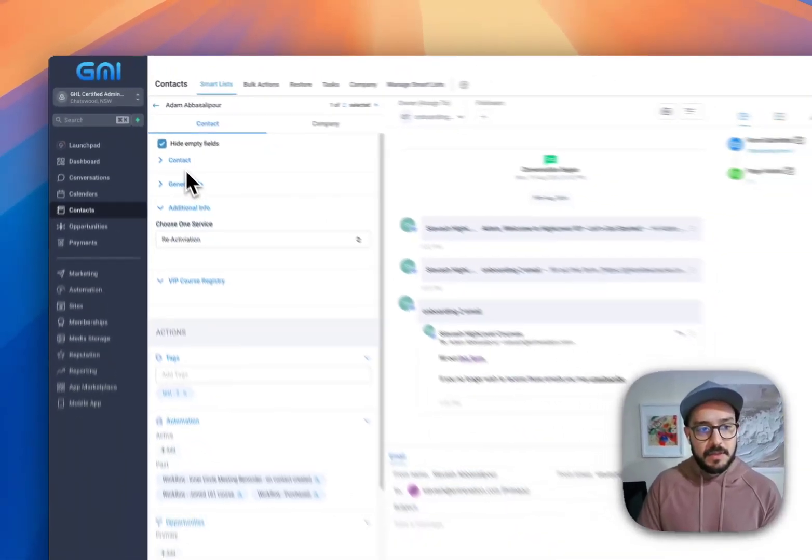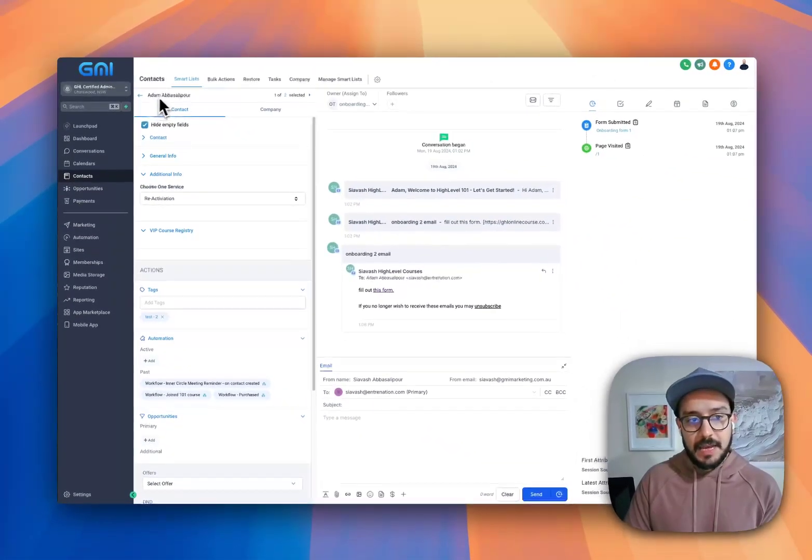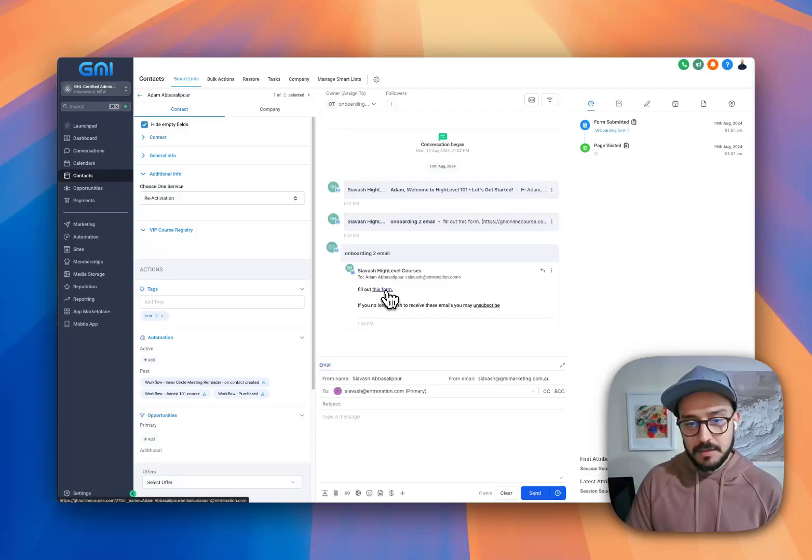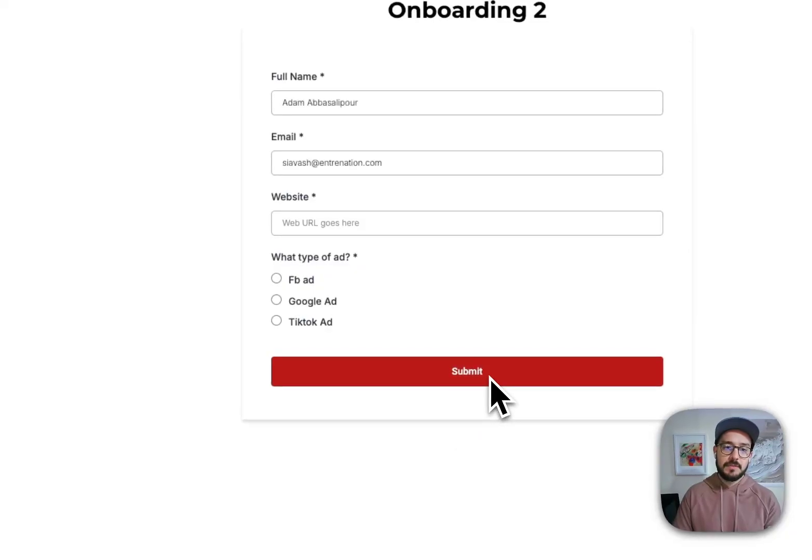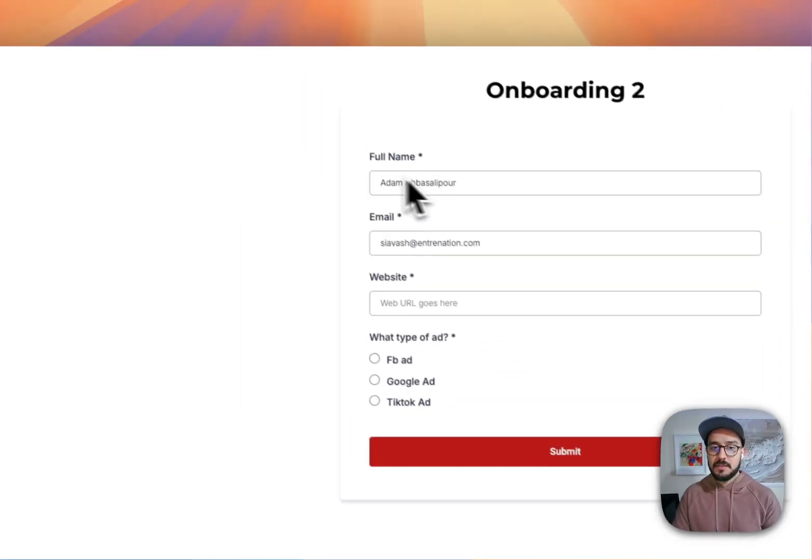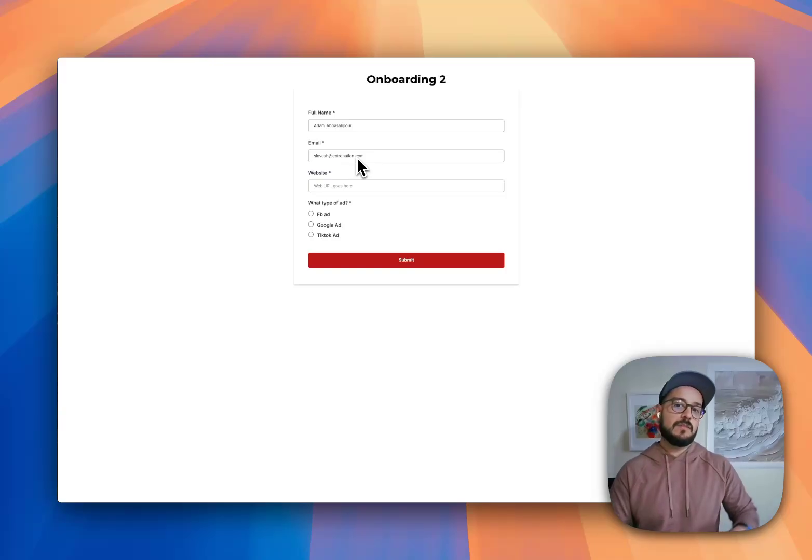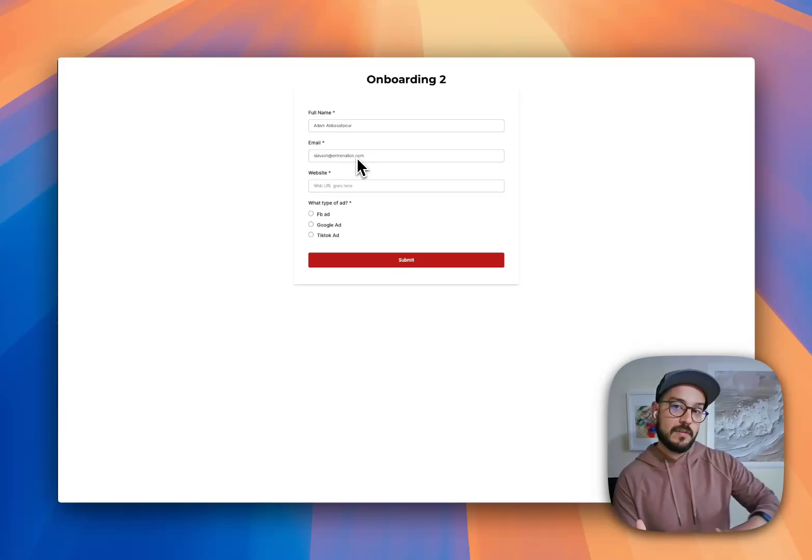Now just remember the name. The name is Adam Abbasalipur. And if they click on this, fill out this form, see what happens. So as you can see, the full name and the email address automatically gets filled out.